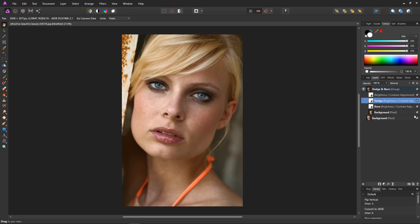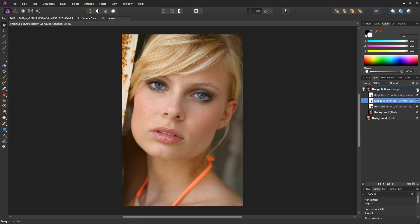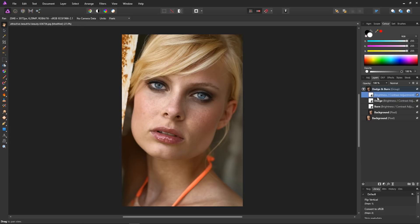Let's take a look at our dodge and burn effect. All we have to do is turn the group off to reveal before. So before, nice and flat. And then after, dodge and burn. Beautiful. And of course we have complete control over every aspect of this.